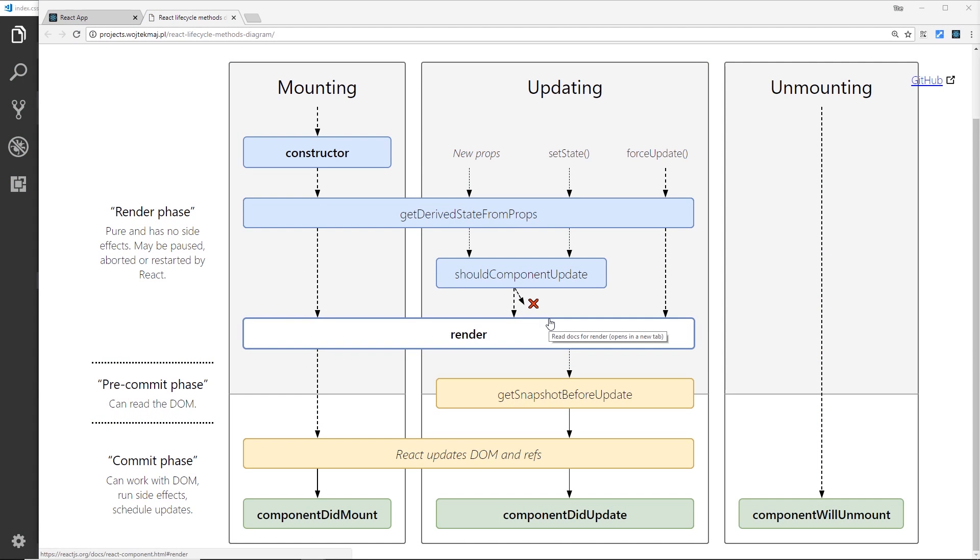Alright then, so I thought I'd talk a little bit now about component lifecycles and the different methods we can hook into during a component lifecycle. Because every component in your React application is going to go through a lifecycle - it's going to go through a mounting phase, an updating phase, and an unmounting phase.